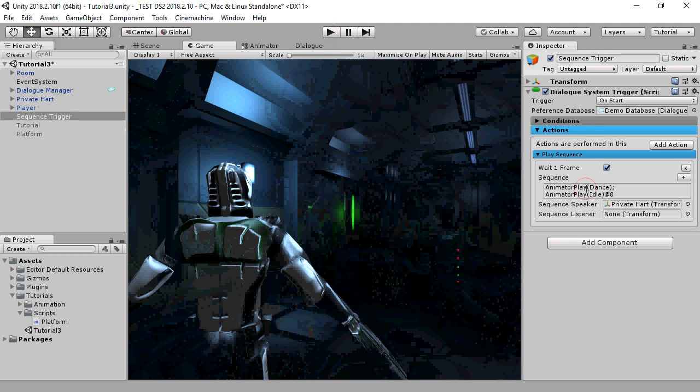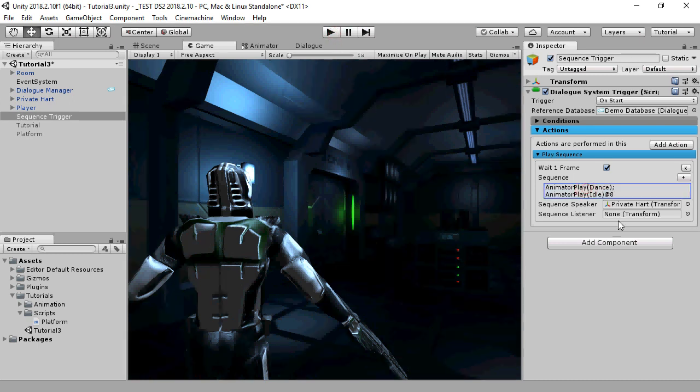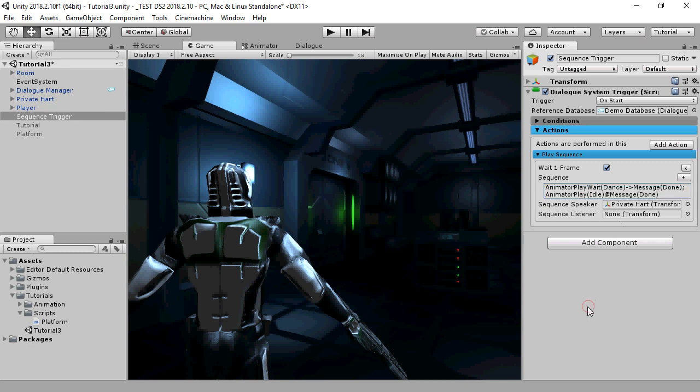We'll change the first command to animator play wait. And when it's done, we'll tell the sequencer to send a message, which is an arbitrary string of our choosing, and we'll choose done for this. Unlike the animator play command, the animator play wait command waits until the animation state is done.